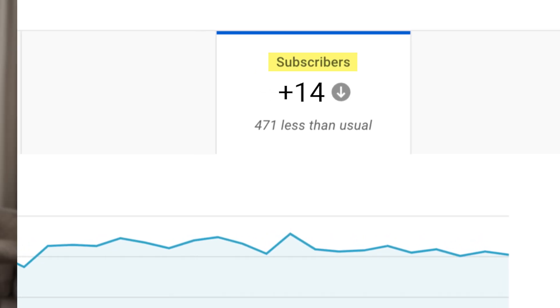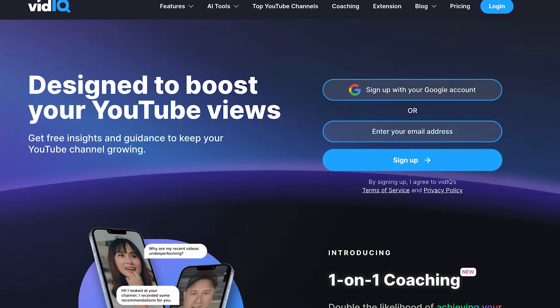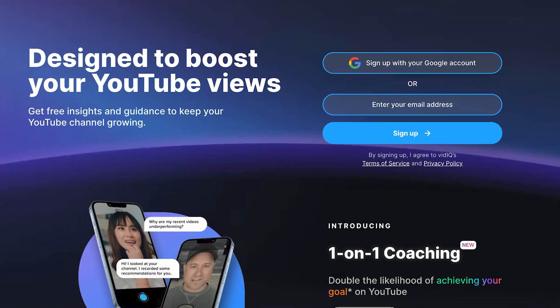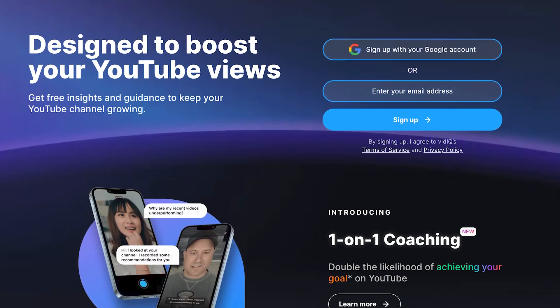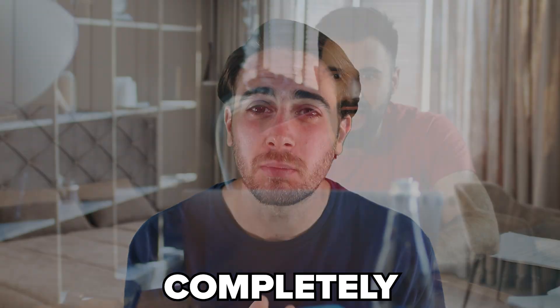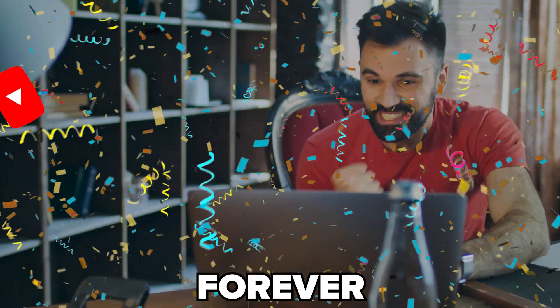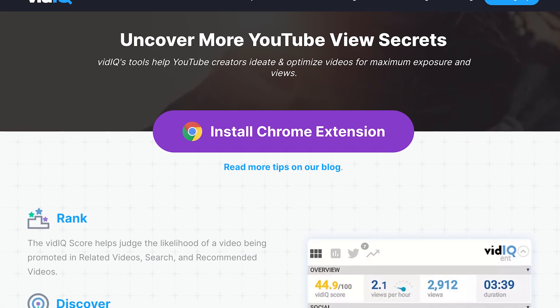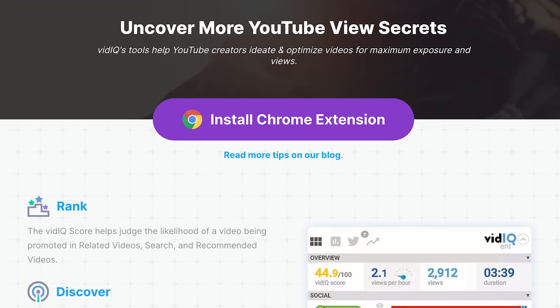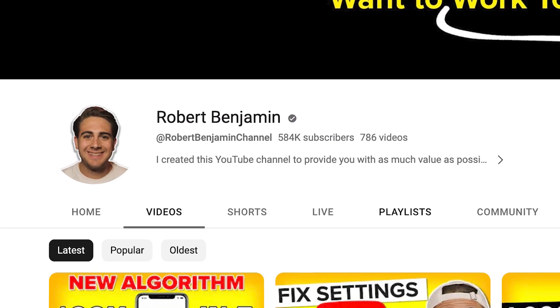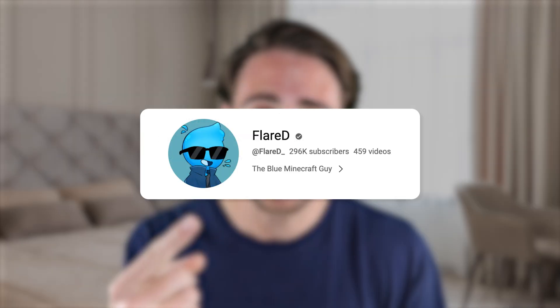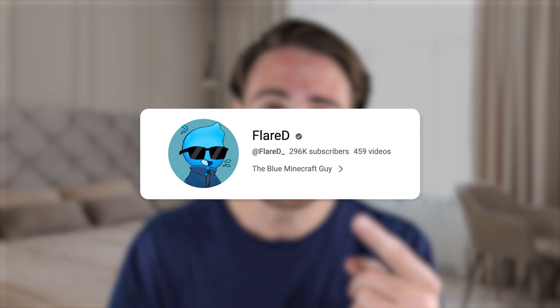I promise you, the day that you begin using a tool like vidIQ to do research and guarantee that people are going to be interested in the topic you're creating content about — that could be the thing that completely changes your career forever on YouTube. It was the thing that changed my career. If I hadn't downloaded vidIQ four years ago, I wouldn't have gained over 580,000 subscribers — and the same thing for this creator, and this creator, and this creator.